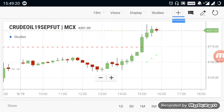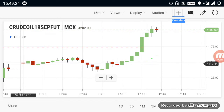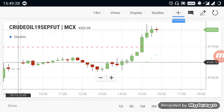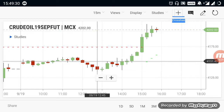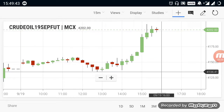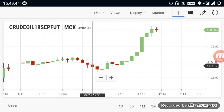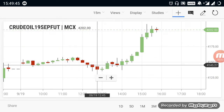First of all, what is the Crude Oil? The Crude Oil is in the 4147 range. When we look at the market, the market is up and down. In the ups and downs, there is a small downtrend.